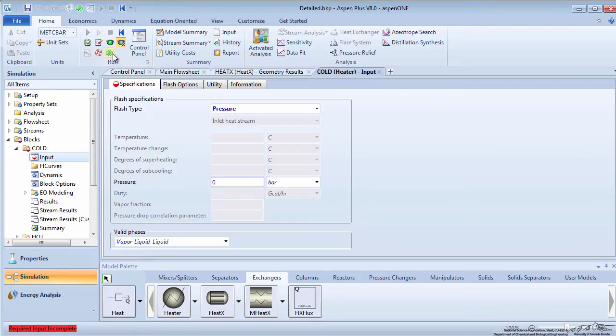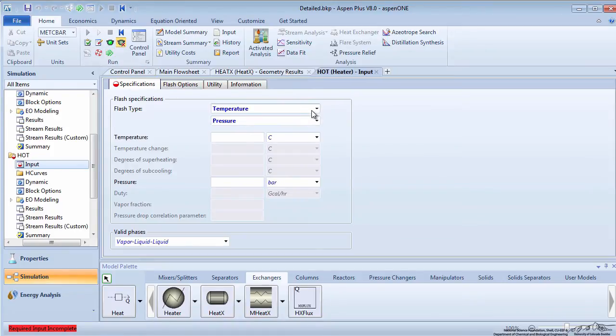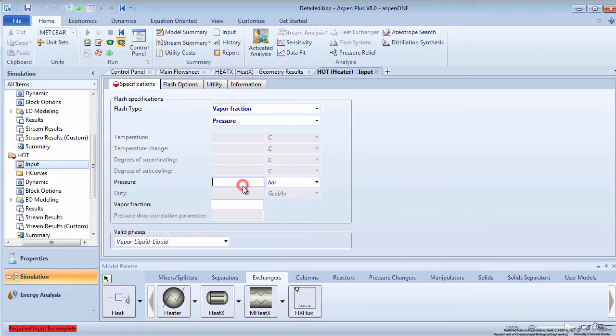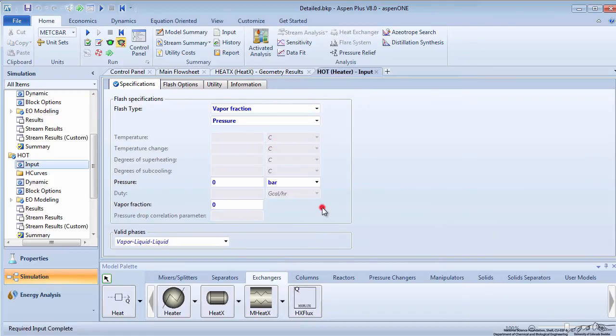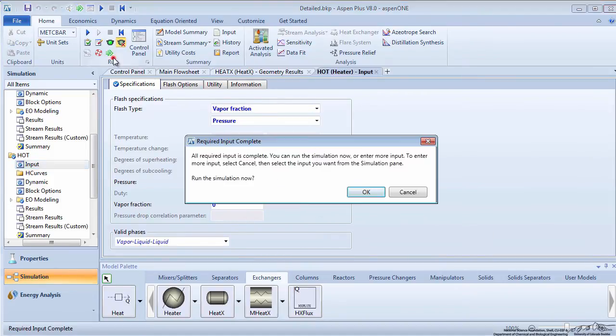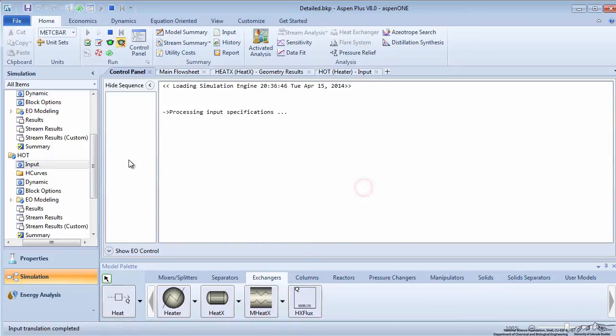Press the green arrow to enter information about the hot side heater. Specify that there is no pressure drop and that the outlet vapor fraction is zero. You are now ready to run the simulation.